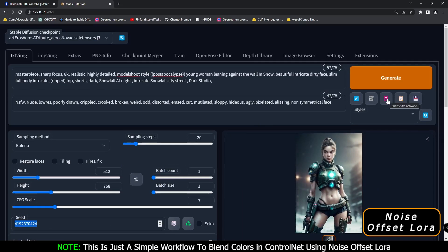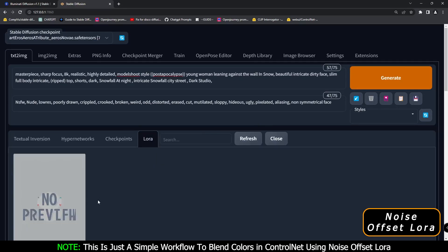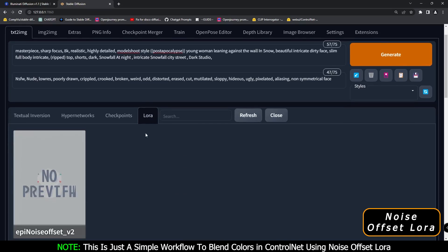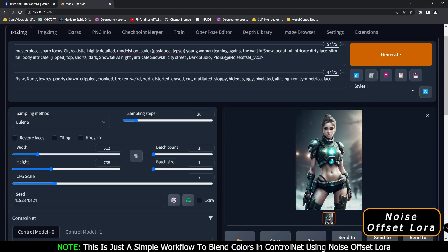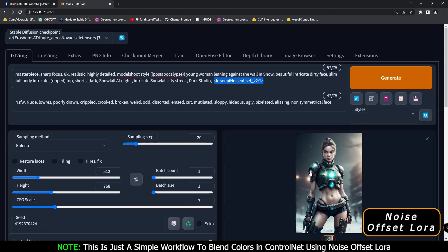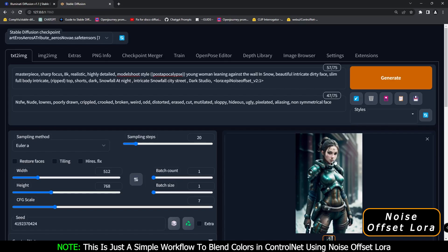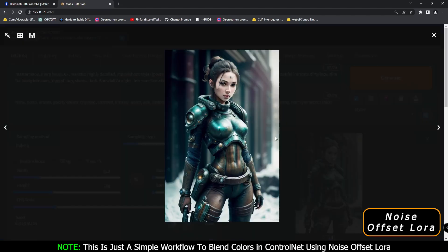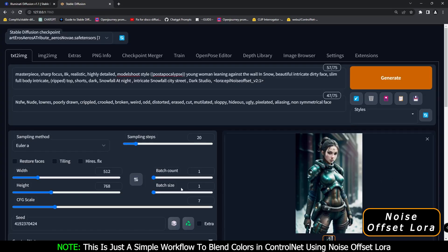Now what we'll do is add the LoRA - go to LoRA and click on noise offset. It will automatically add the LoRA prompt. Now let's generate with Epic Noise Offset LoRA with the same seed and see what difference it makes. As you can see, with noise offset LoRA - definitely amazing result, totally different details, and the result is amazing.